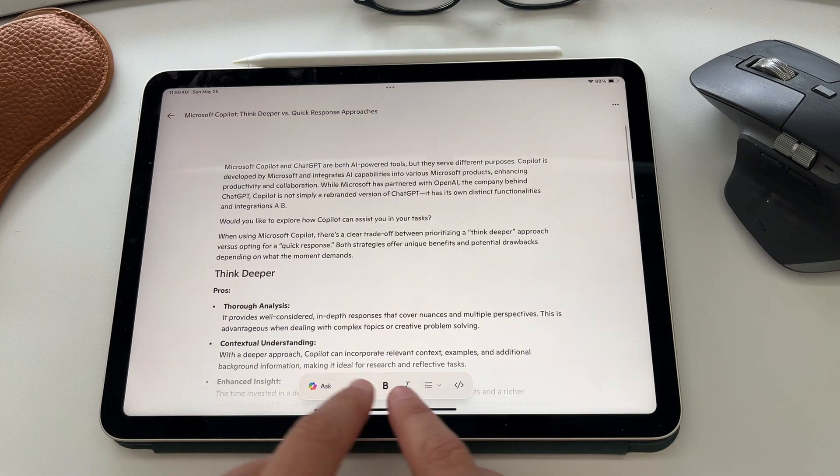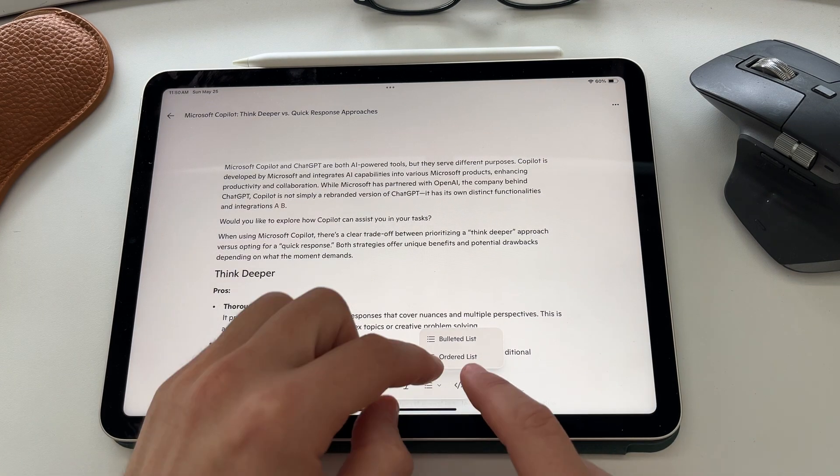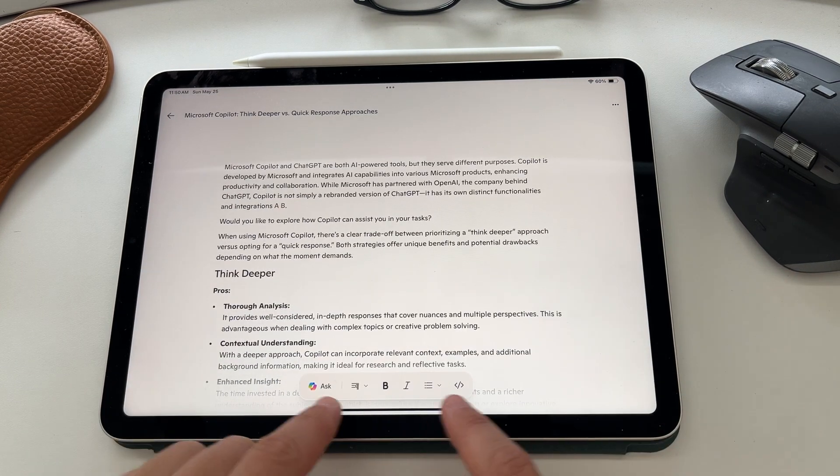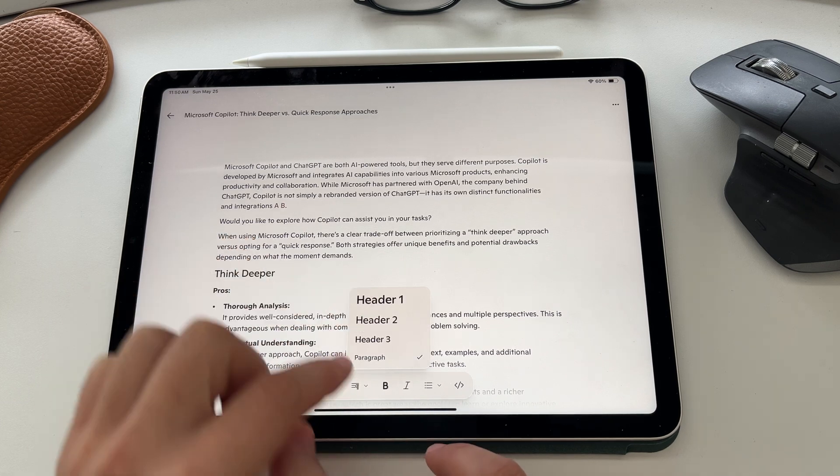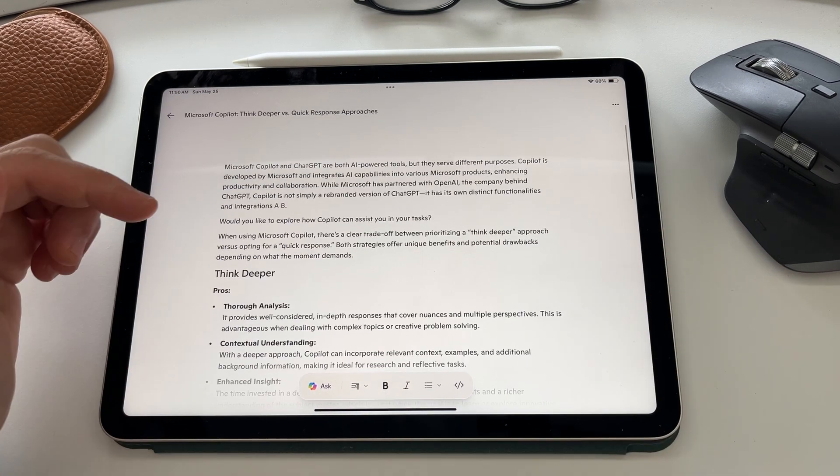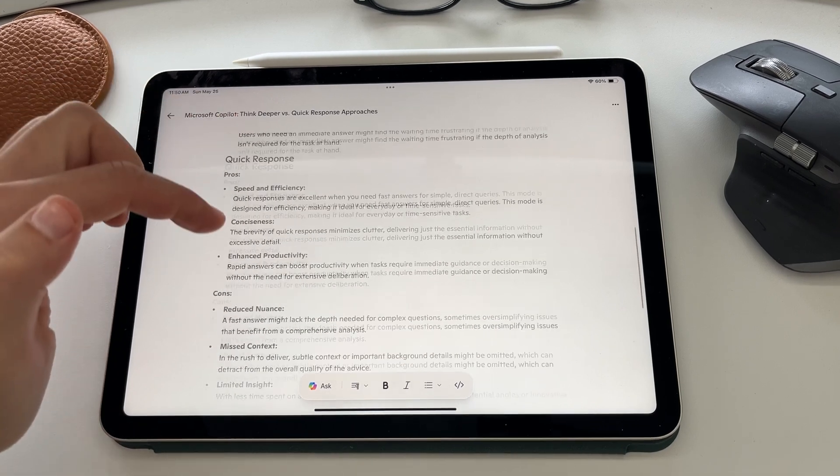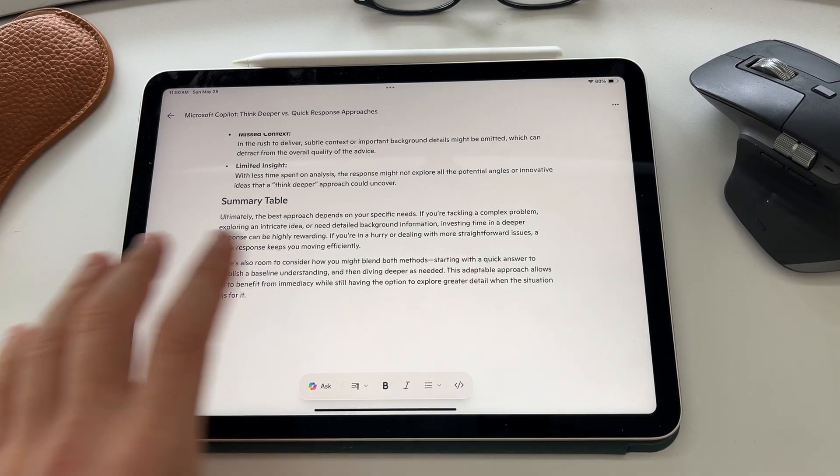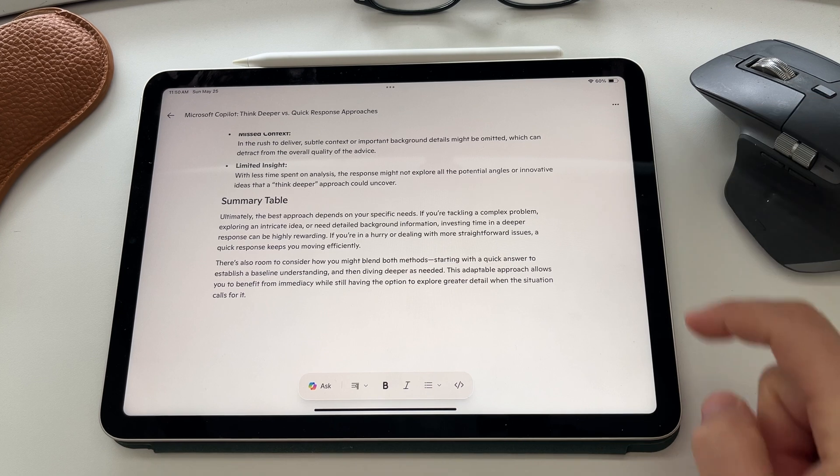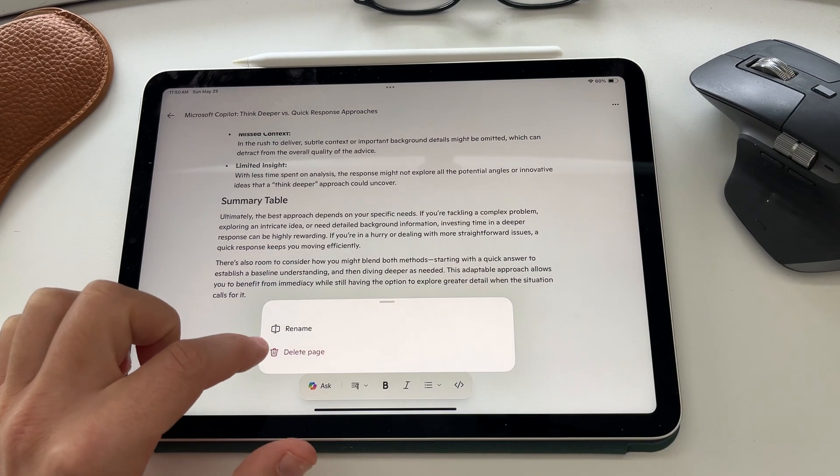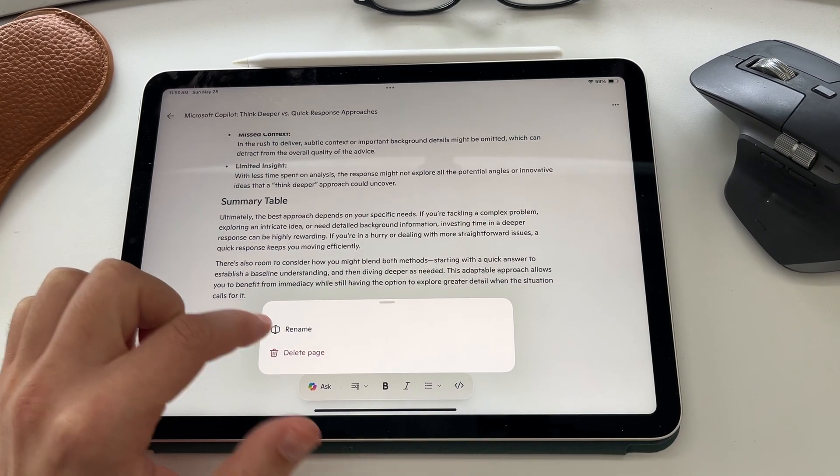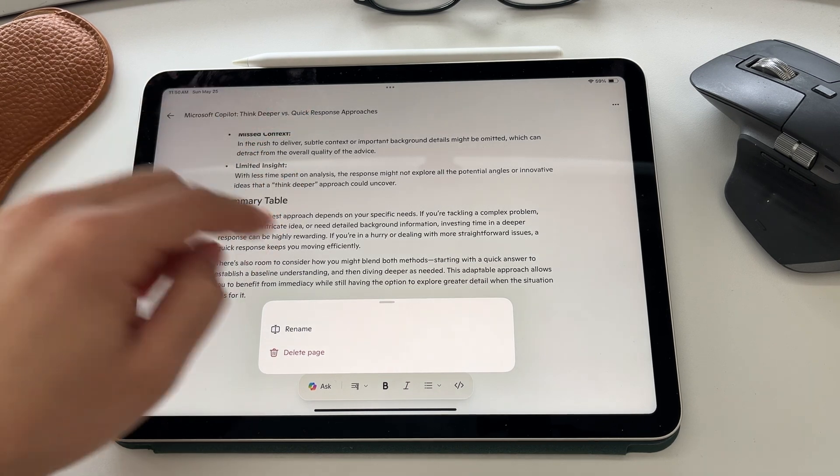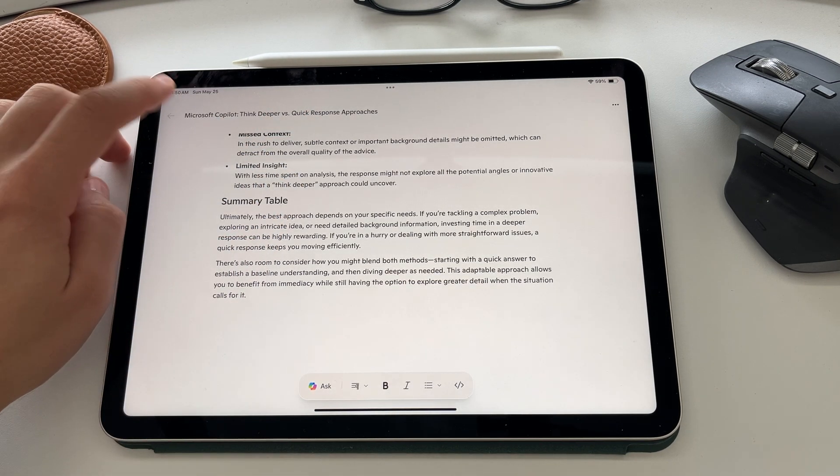You can see you have a range of editing tools at the bottom where you can create bullet points. You could add some formatting to it as well, headers, and bold and italicize. So you can go ahead and keep working within this Copilot answer. And this turns it into a page. If you select on the ellipses on the right hand side, you can choose to either delete or rename that page. The name is Microsoft Copilot think deeper verse response. But if you want to actually see where this lives, we're going to go back.